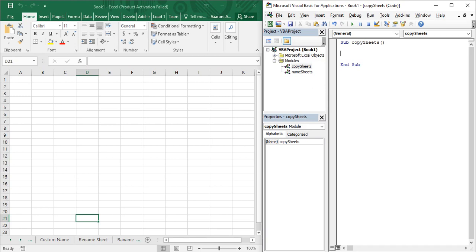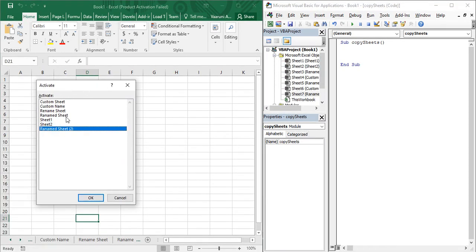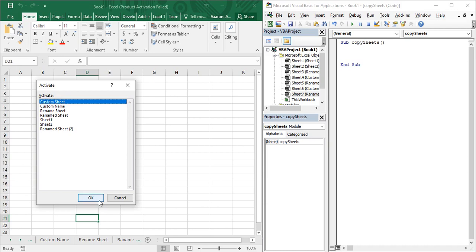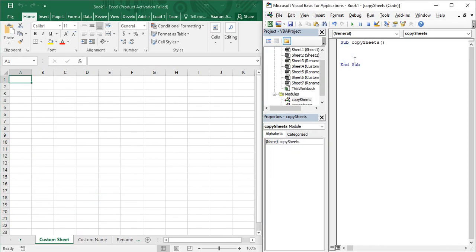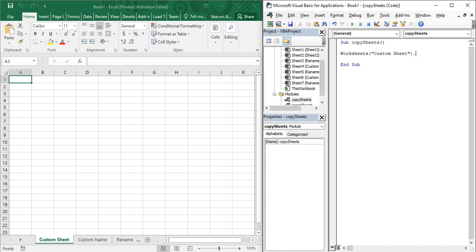For the Copy function, you first need to access the sheet. I am going to perform all operations on the sheet named 'Custom Sheet'. We need to access it using the Worksheets function, which we have already covered. Within the parentheses provide the name of the sheet — 'Custom Sheet'. Then put a dot, and after the dot provide the property or function known as Copy — there is this built-in function called Copy.